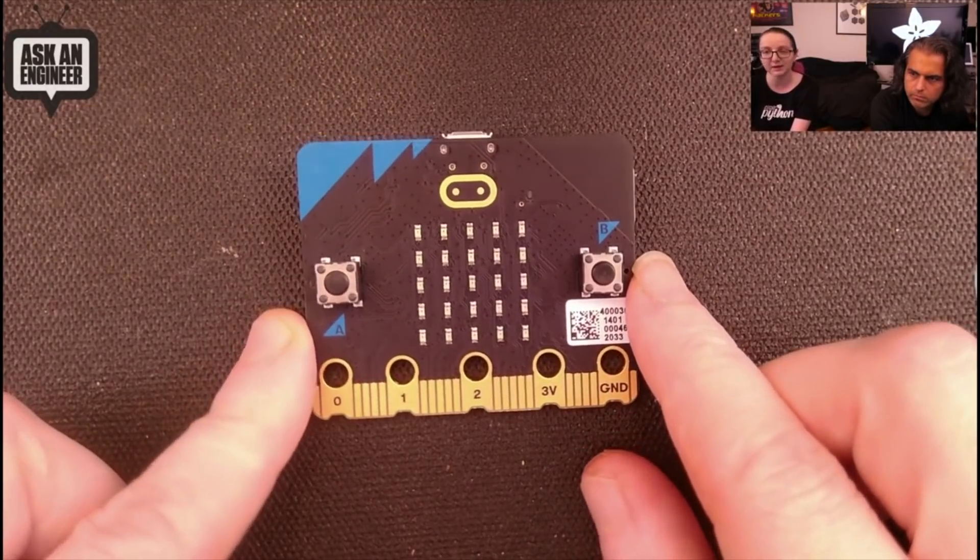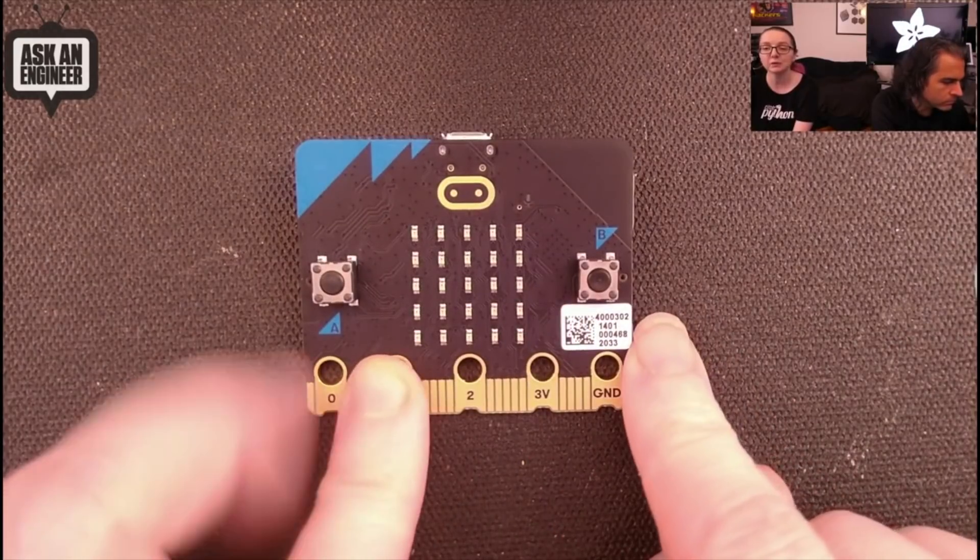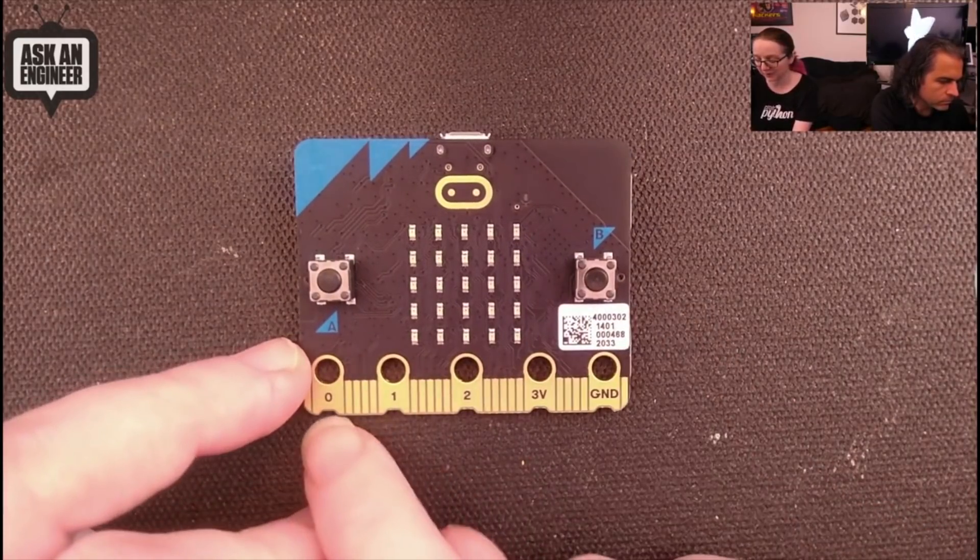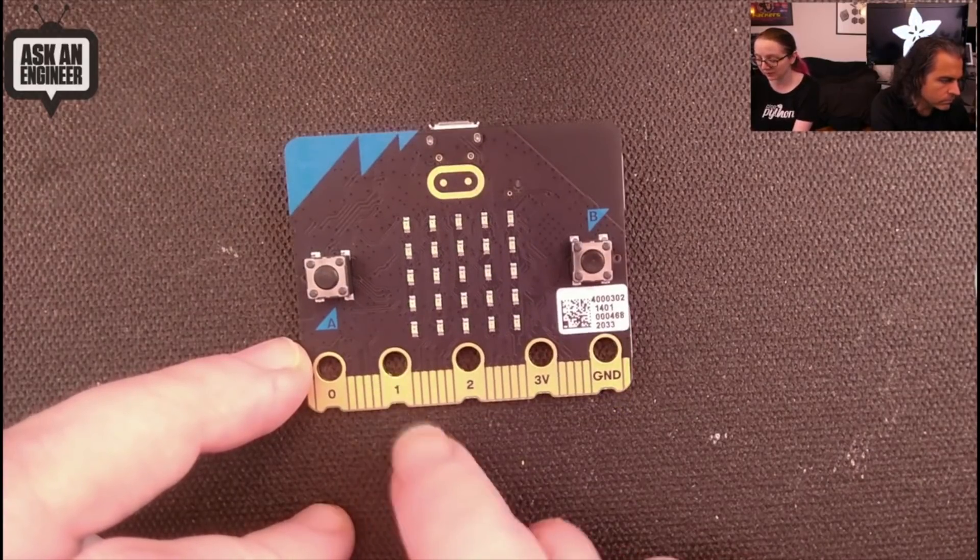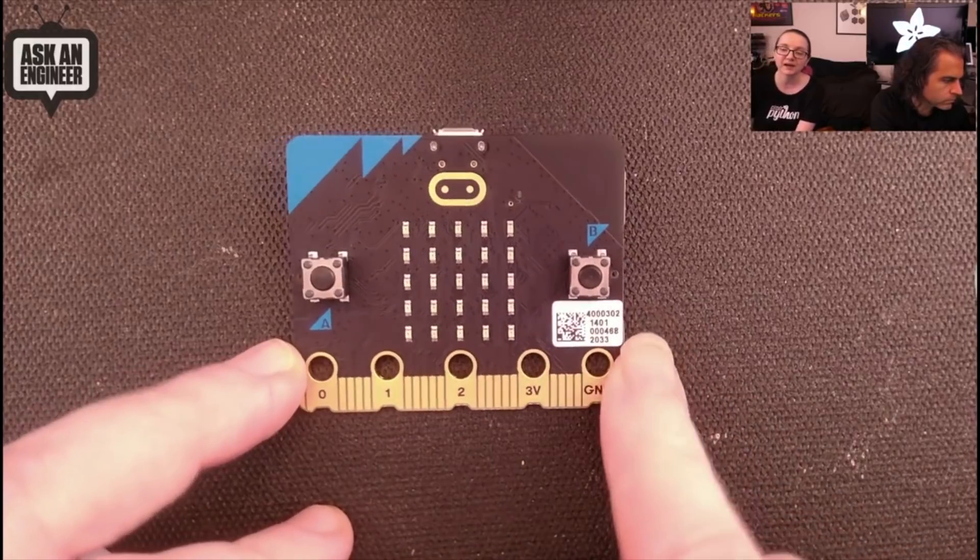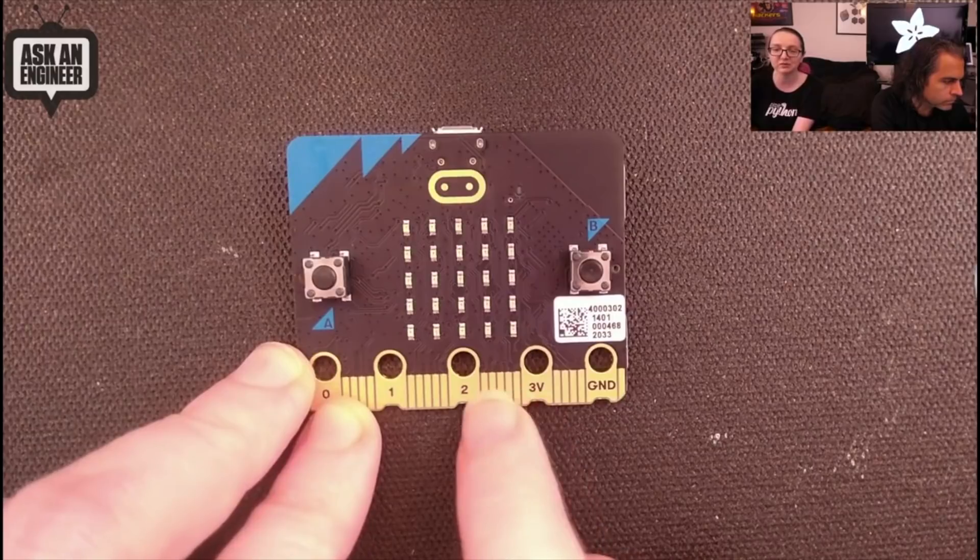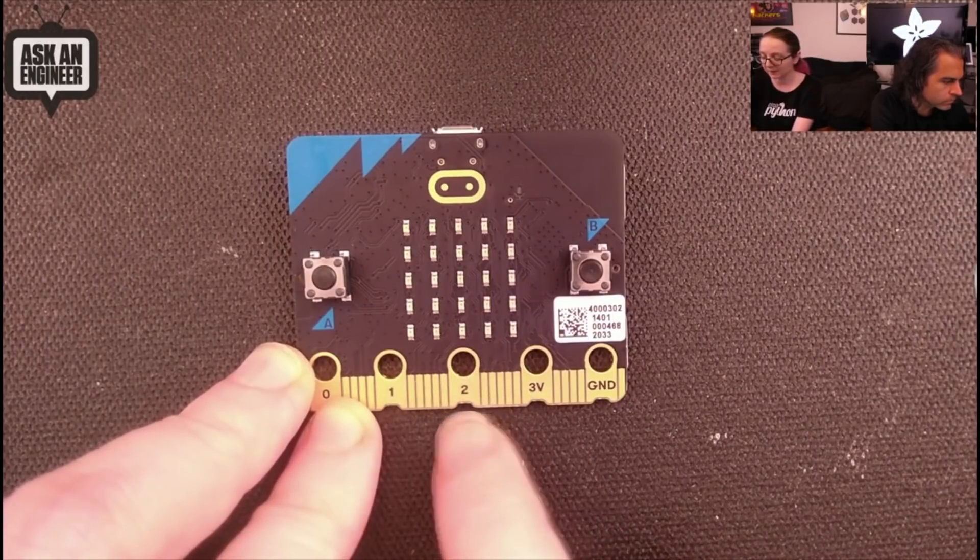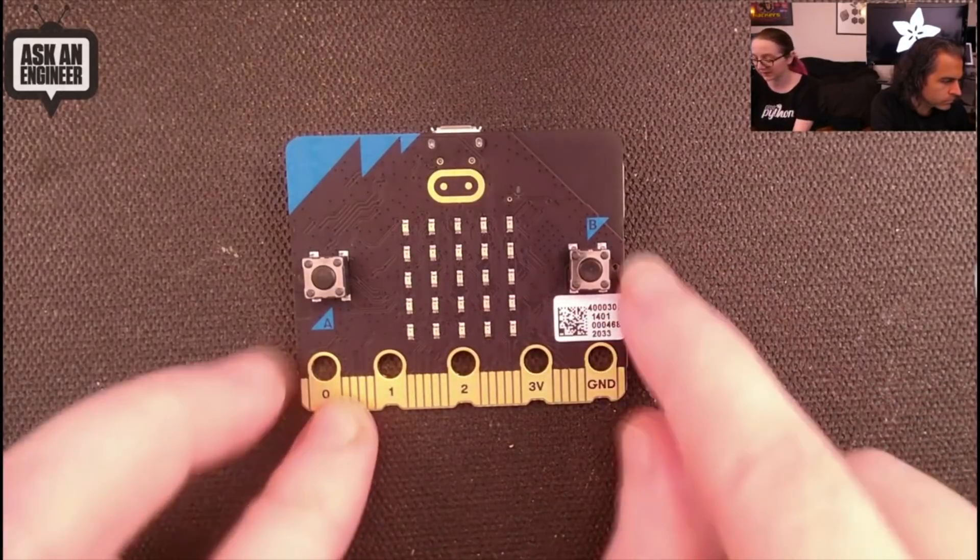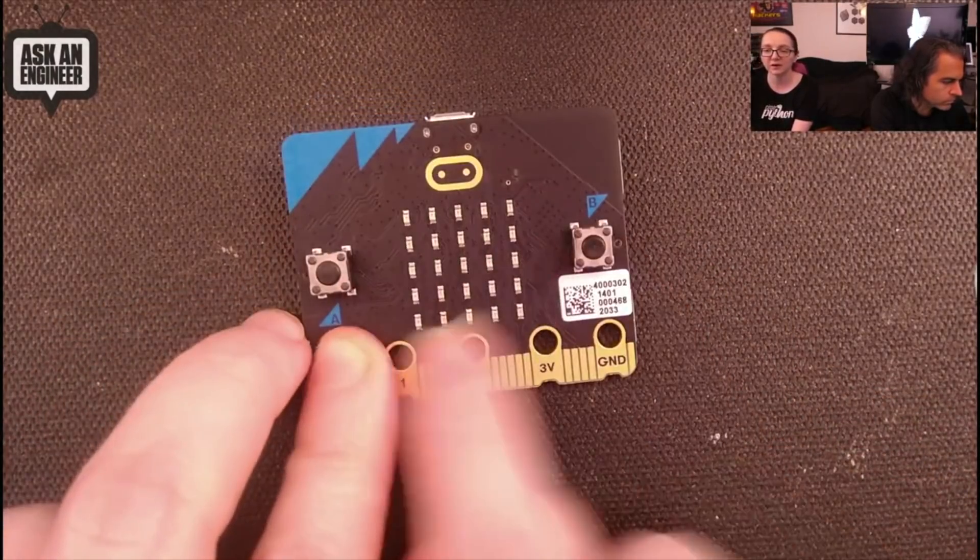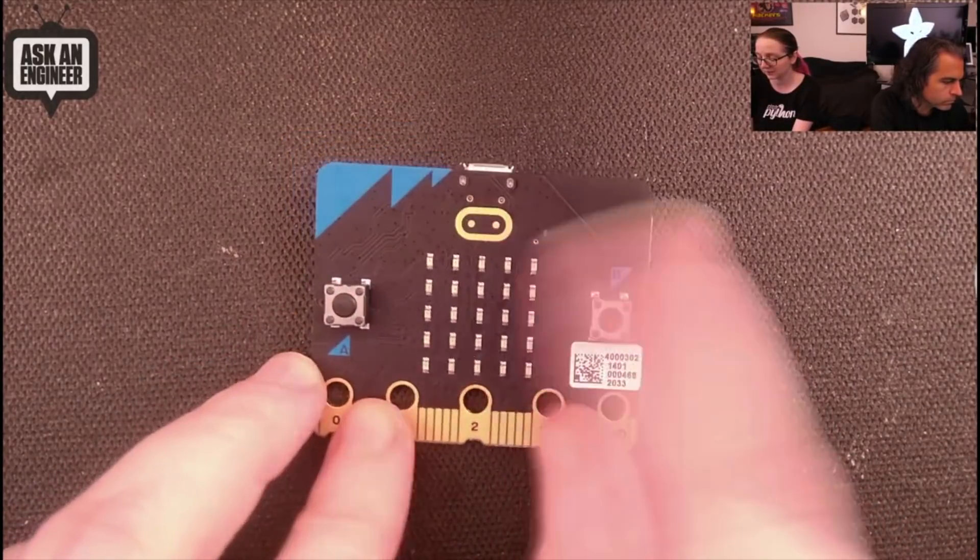This is the new micro:bit v2 with some cool updates. One thing you'll notice is it's got these little teeth for alligator clips. Historically it was nice and flat, but alligator clips could slip and people would accidentally touch the side pads. Now they have a little notch so when you use an alligator clip it grips very nicely. There's still two buttons on the front and 25 LEDs in a five-by-five grid.